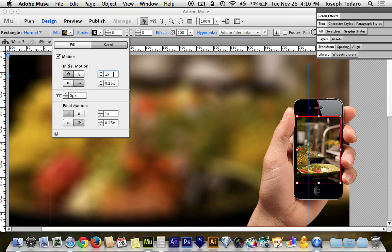Imagine being on a bus and the bus is going 50 miles an hour and you walk toward the front of the bus at 2 miles an hour, technically you're now going 52 miles an hour. So if you want this to go at 1 times the speed of the carrier, which is the box, then it won't move at all because the carrier is going to go 0 and 1 times 0.